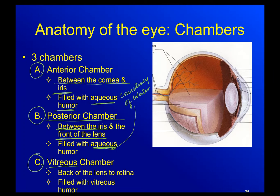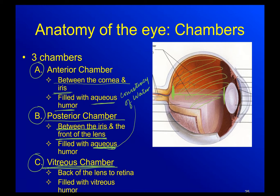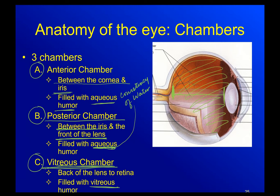The vitreous chamber is the biggest chamber in your eye. It goes all the way from the back of the lens to the retina. This whole chamber behind the lens is filled with something called the vitreous humor. The vitreous humor is actually thicker than water — almost the consistency of really hard jelly. If you were to dissect an eye, you would see it's kind of solid and holds its shape.